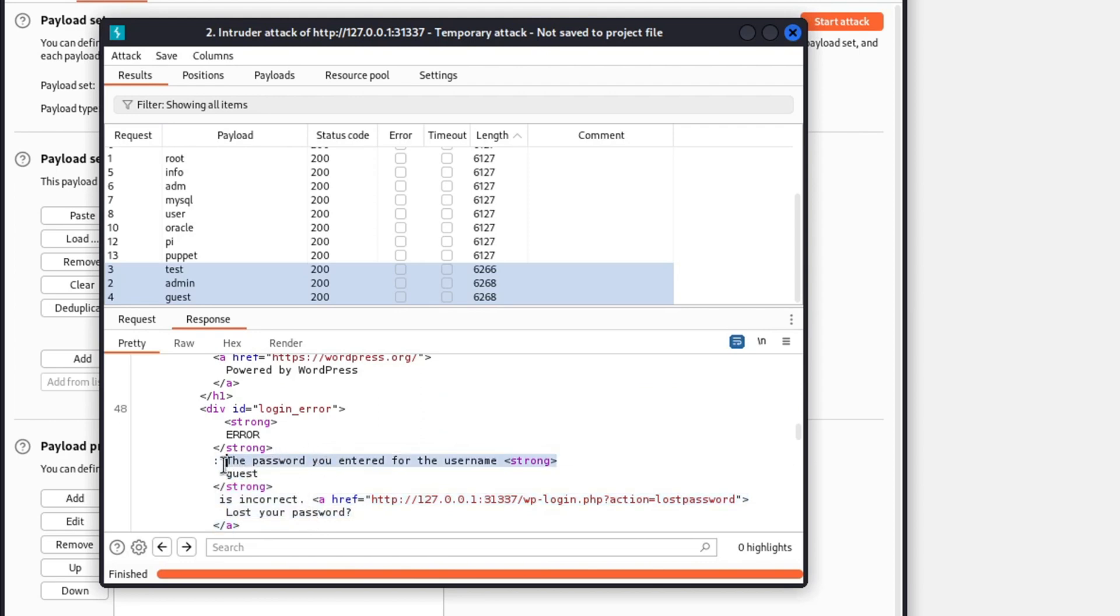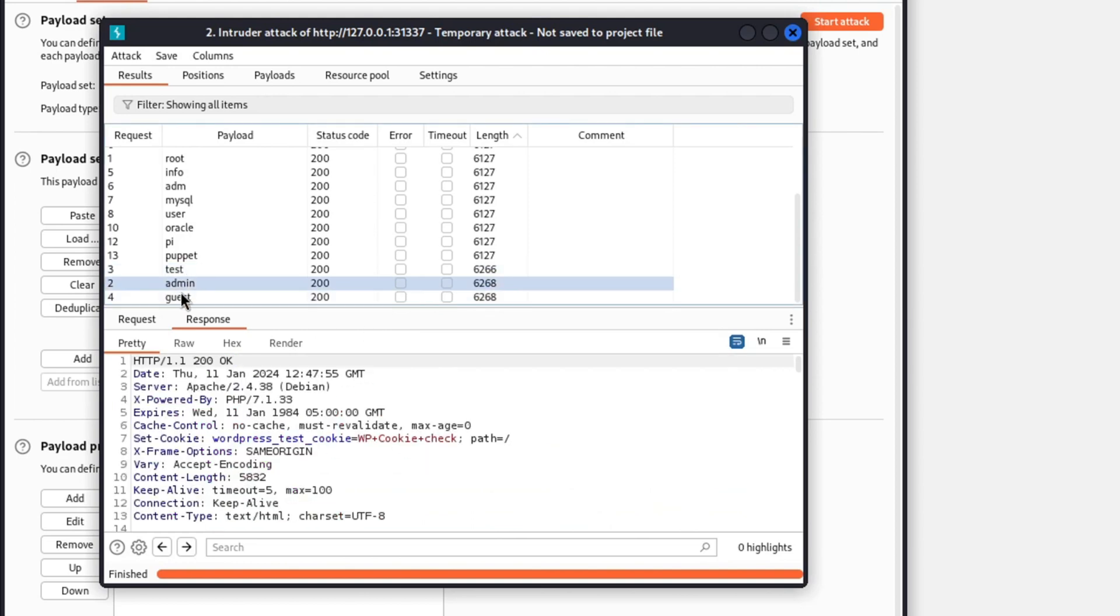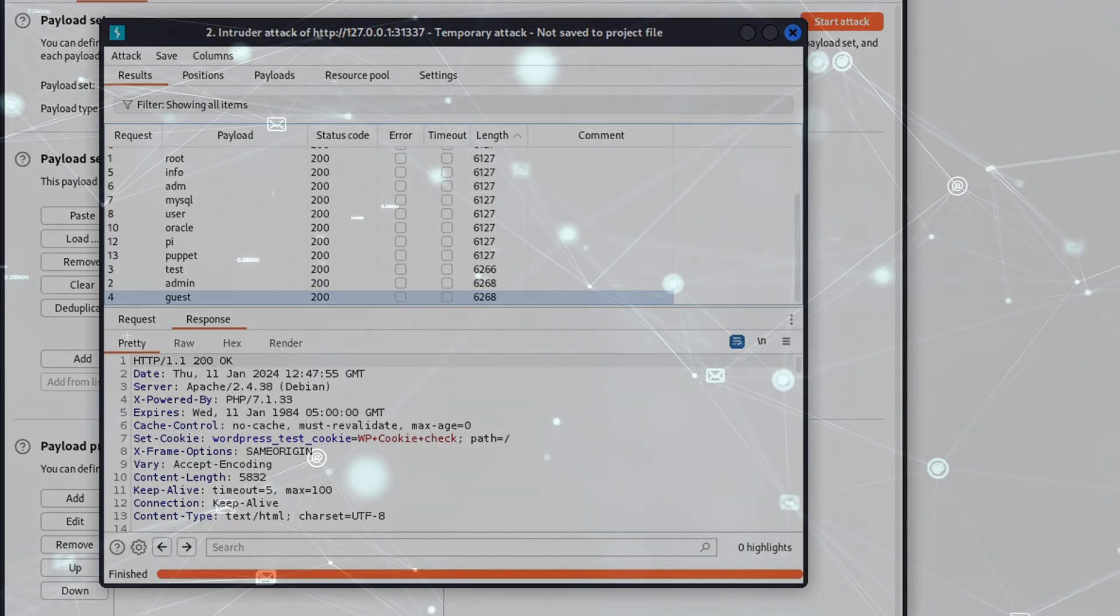And yes, before anyone says it, I am aware that the test username has a slightly different response length. But I assure you that inside the body, it says 'password for the username test is incorrect'. The user enumeration technique should give you better visibility on the usernames and can allow you to find some of the user's passwords with a brute force attack.